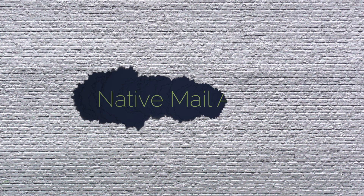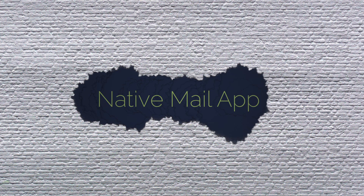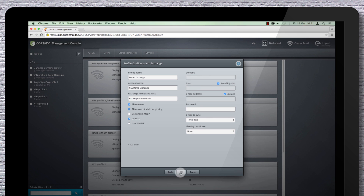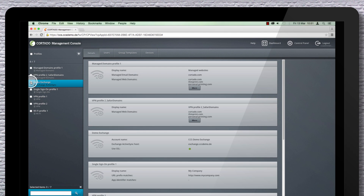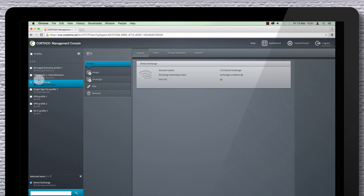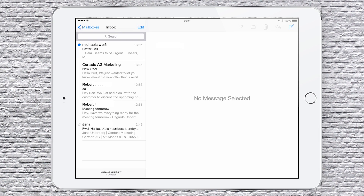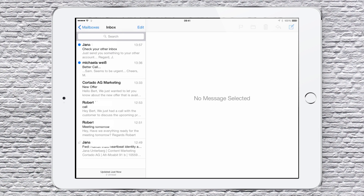Next up is the Exchange Account, which is securely connected to the native iOS mail app. Configure the email profile for the employee. You then assign this to the employee and it's pushed to their iOS devices.